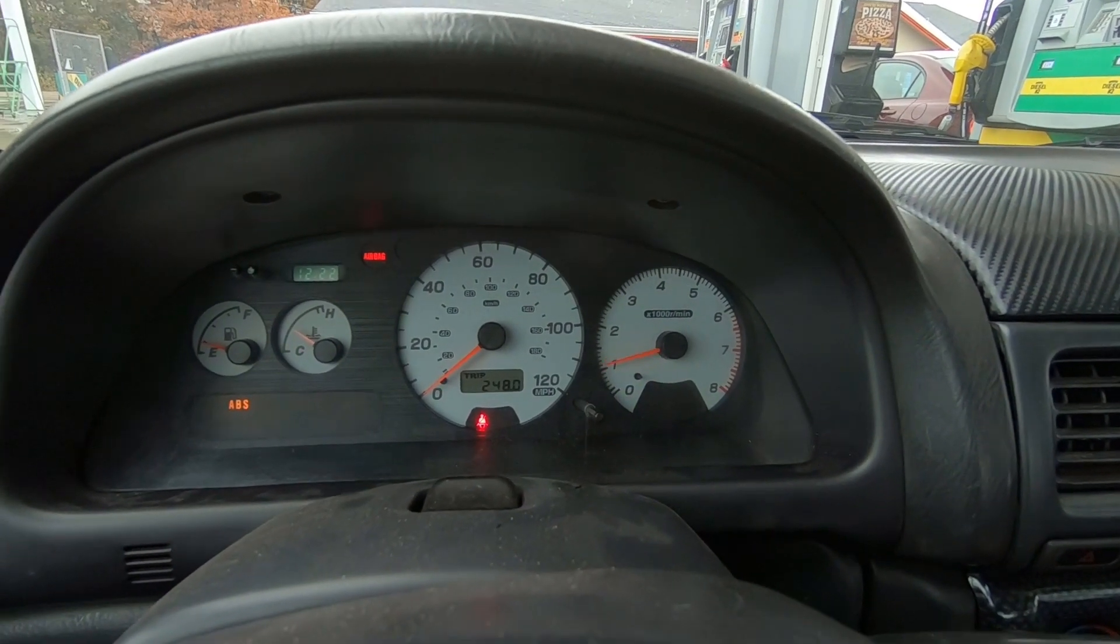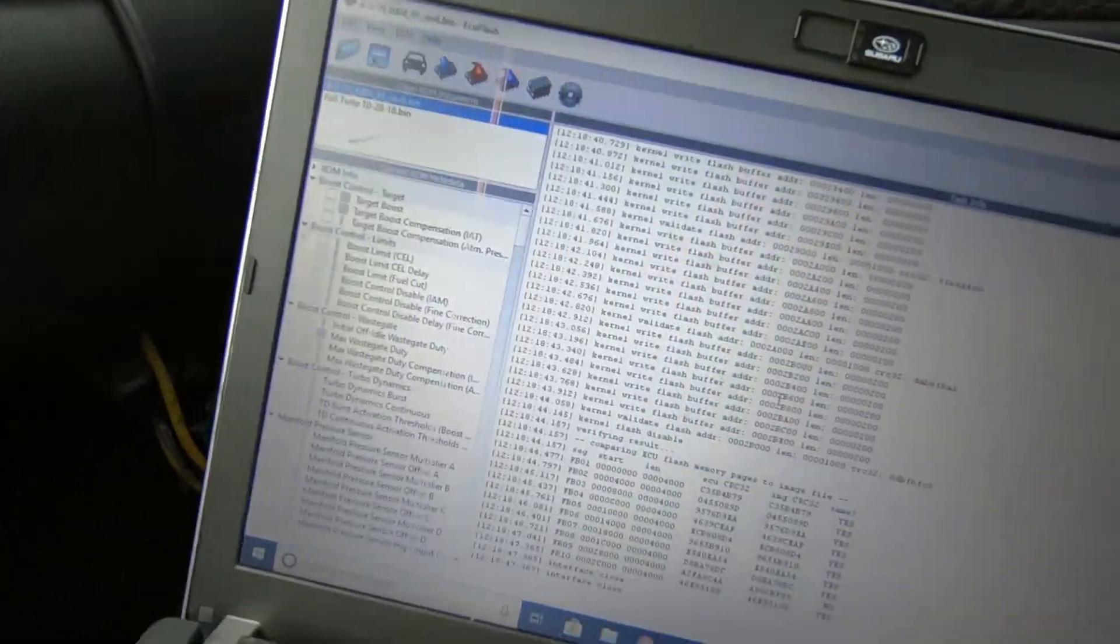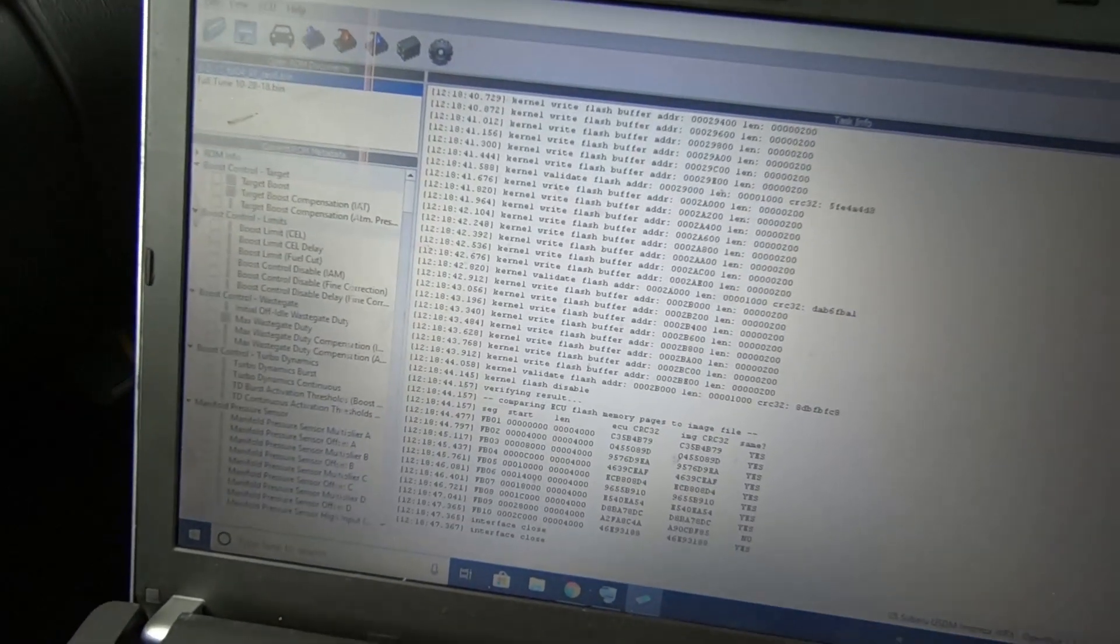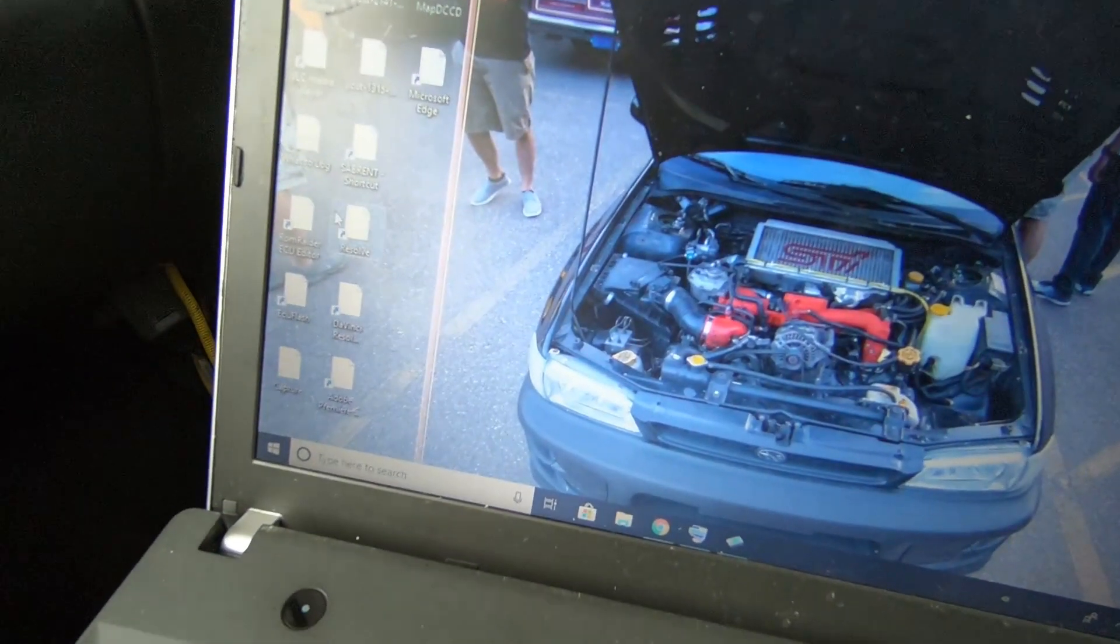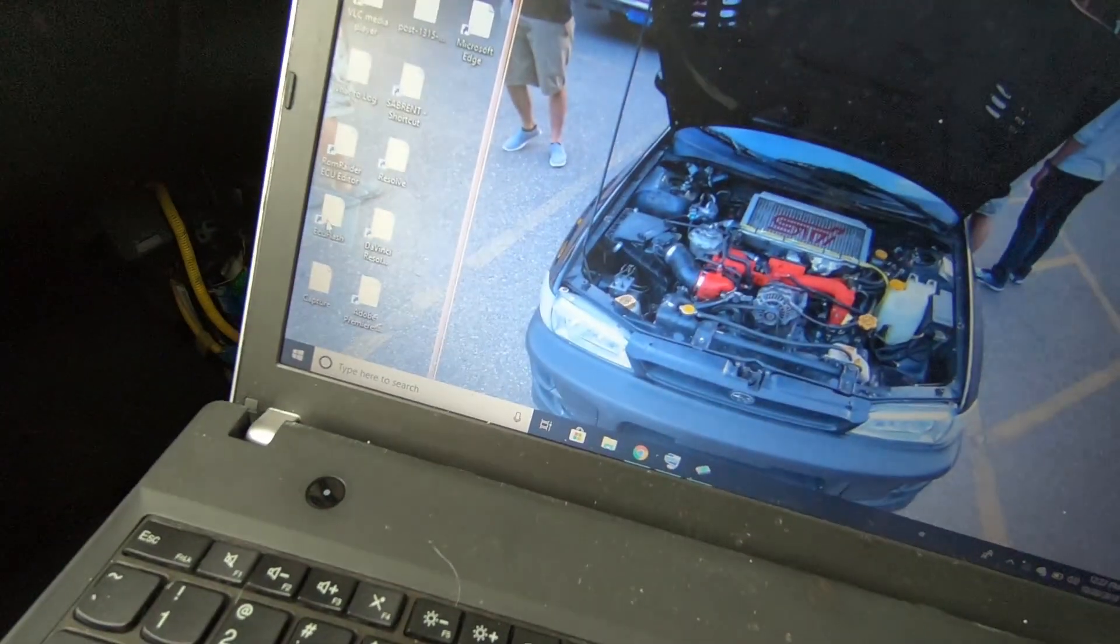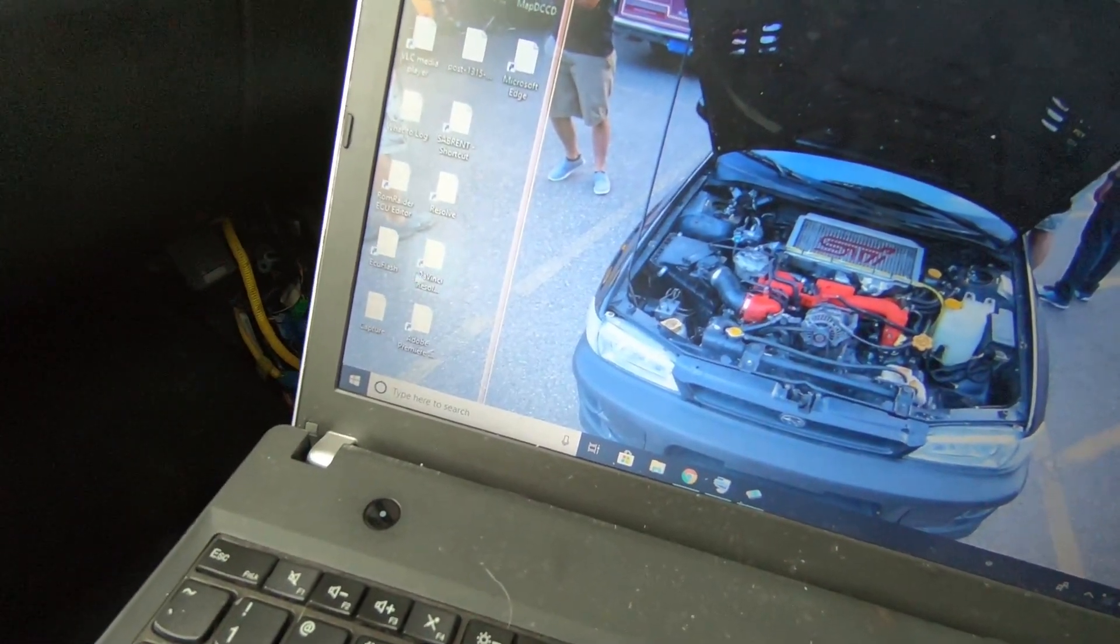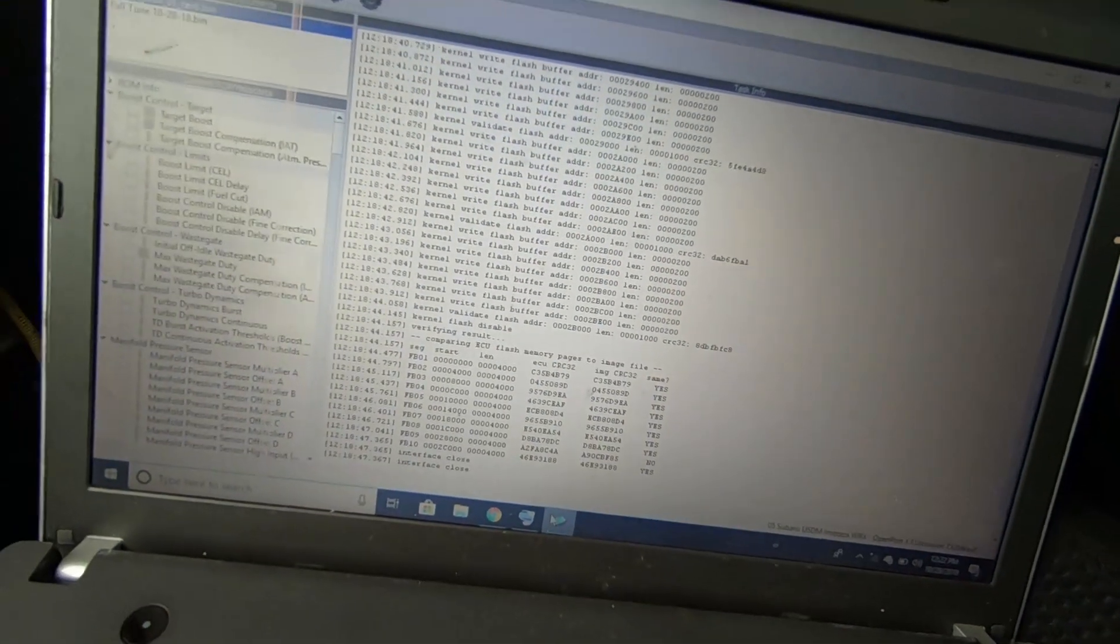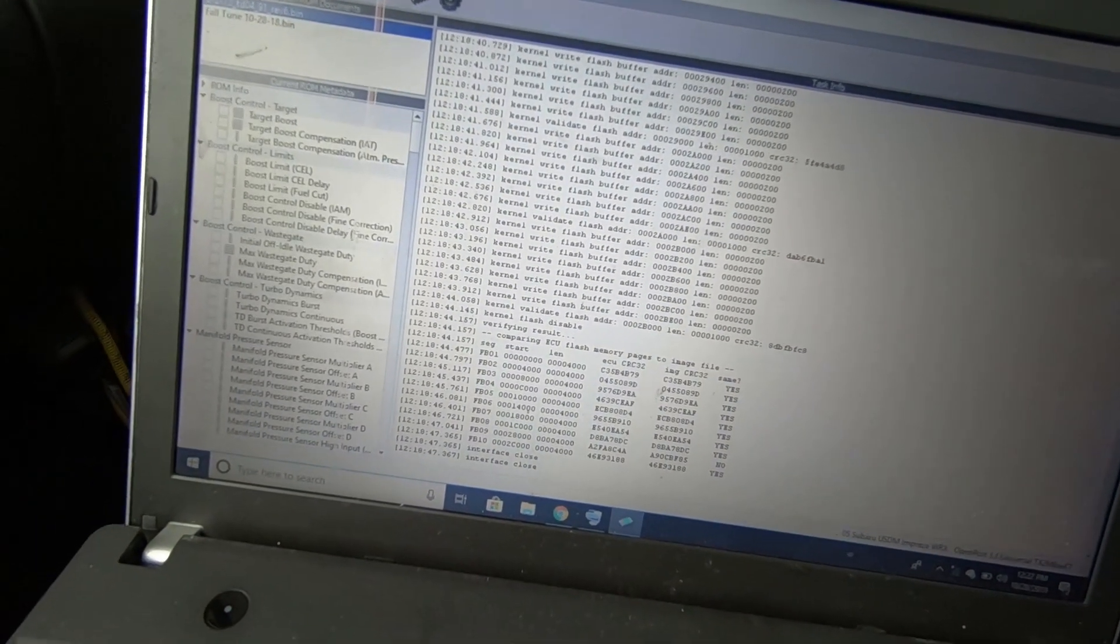Curious about what I'm using for tuning? This is called ECU flash. It's all free software. You use ECU flash and ROM radar to actually open source tune the stock ECU.